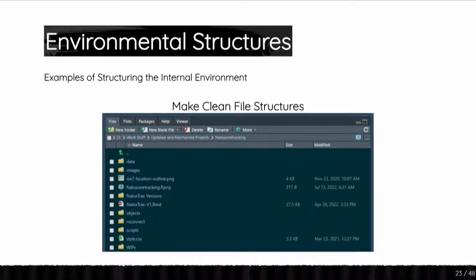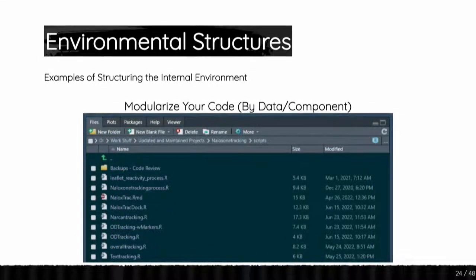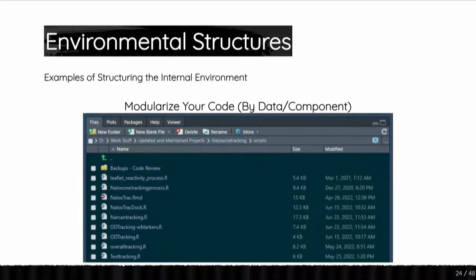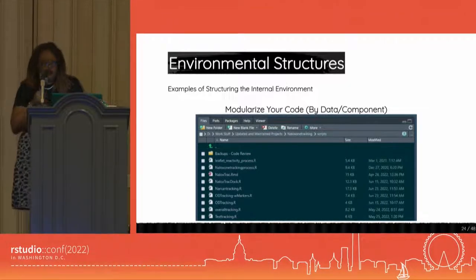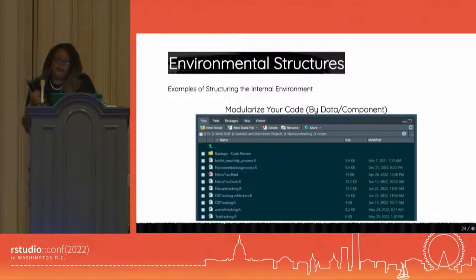If you need to know more about working directories or R project files, Jenny Bryan and all the amazing people have already made resources for it, especially with the here package, and that is linked on my repo. The next example I have is something I'm terming as modulizing your code. In this example, it's being modulized by data and component — this is a snip from an actual large project I had where I had so many data sources, so it made sense for me to do the work for each data source within one script.